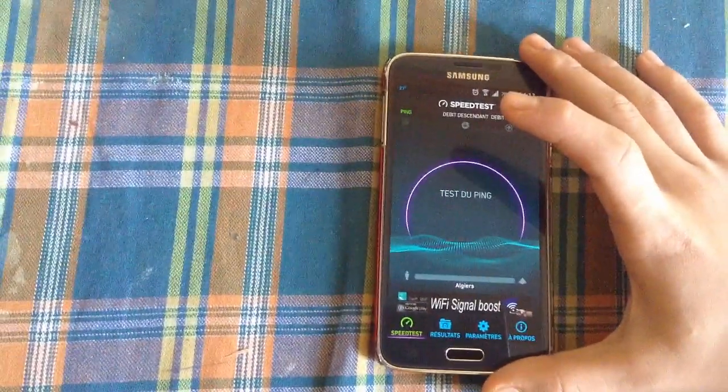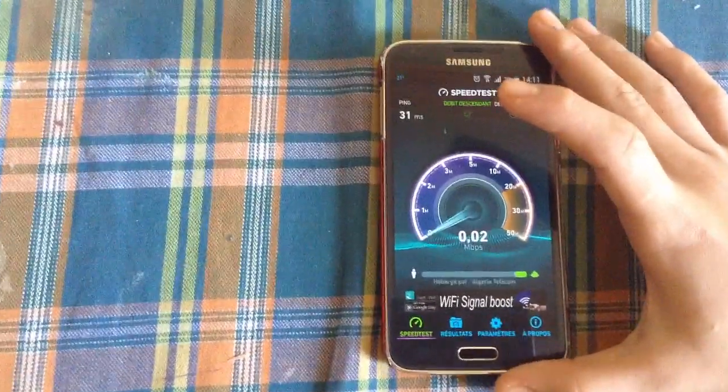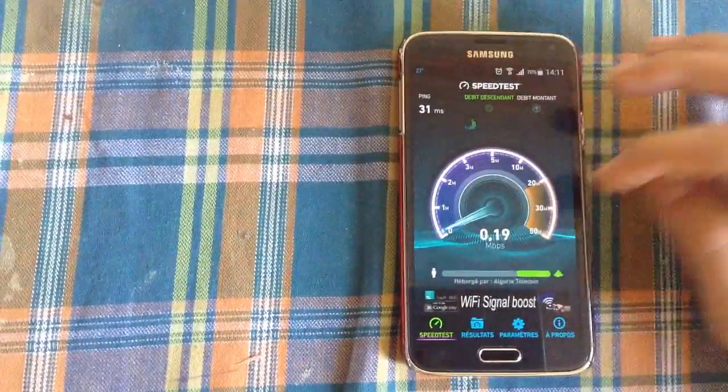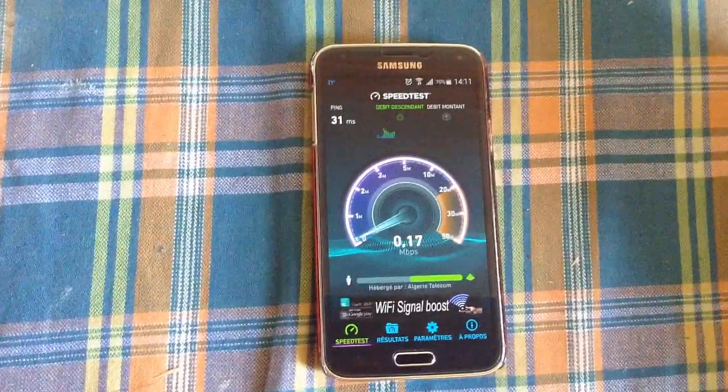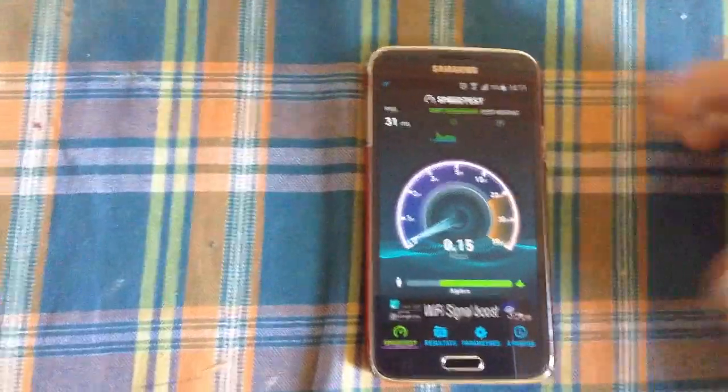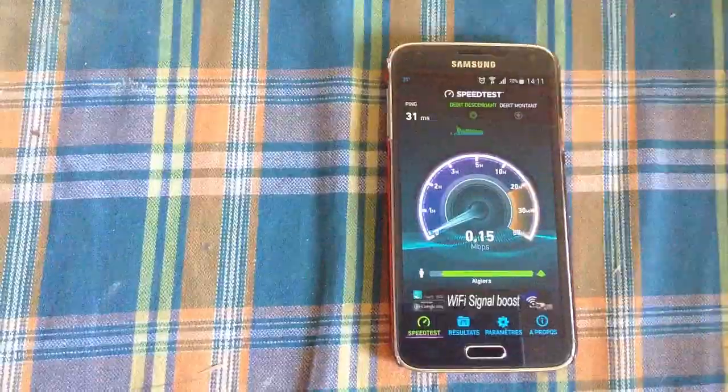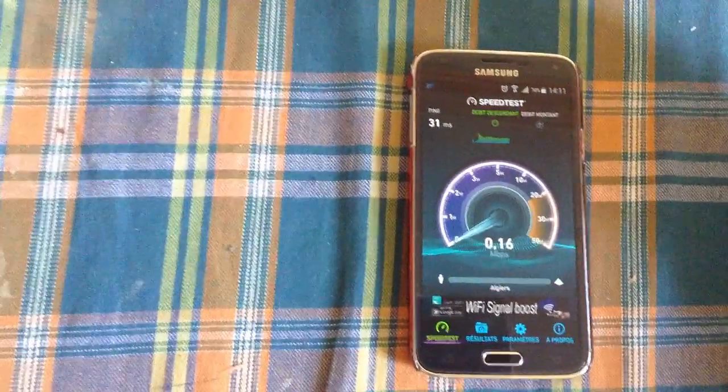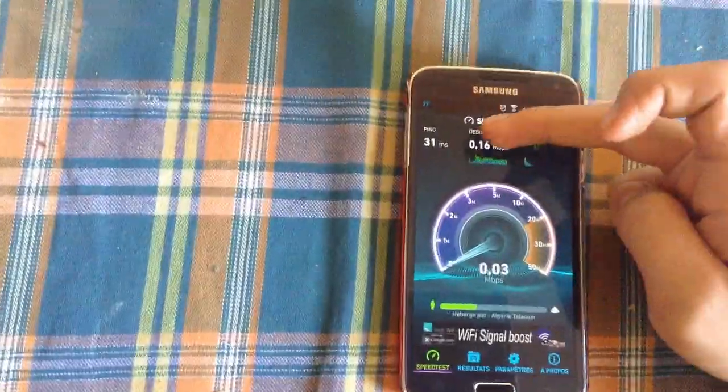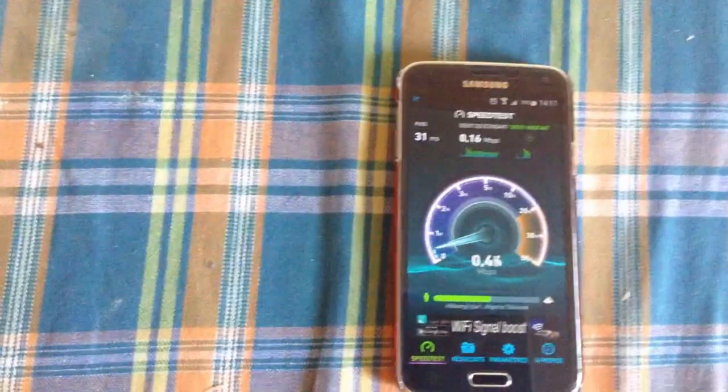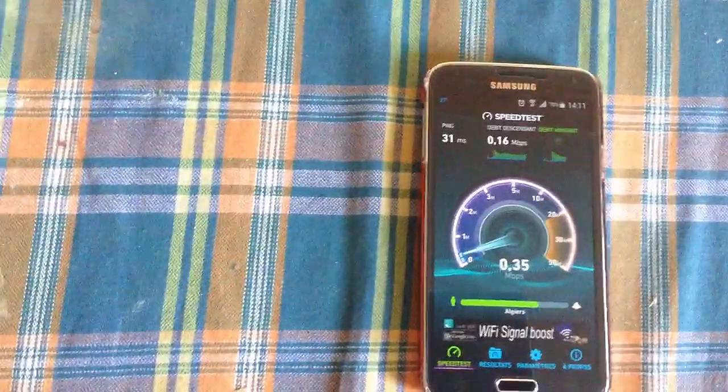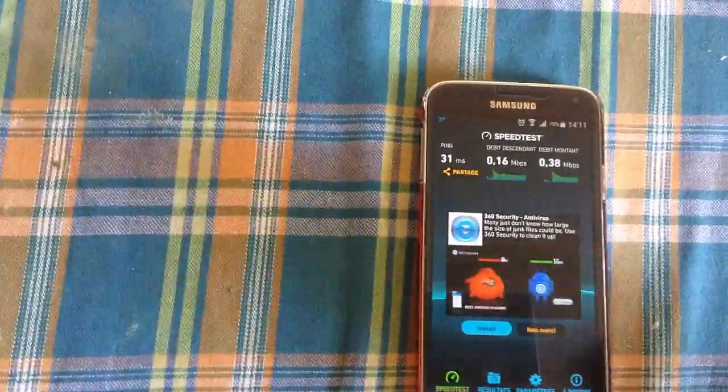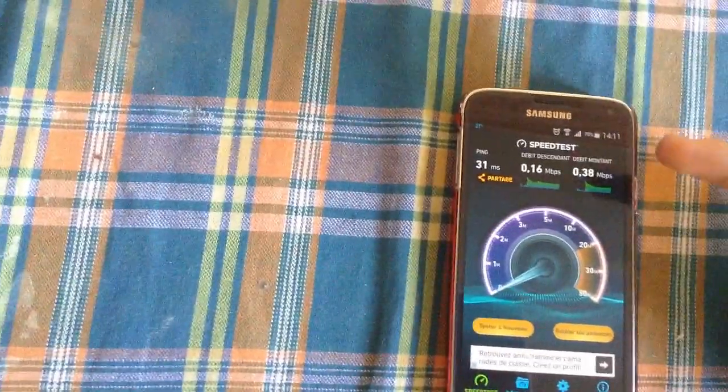So let's start. As you can see here the speed, I'm using it with the Galaxy S5. It's just 0.16 and 0.38. So as you can see here, 0.16 and 0.38.